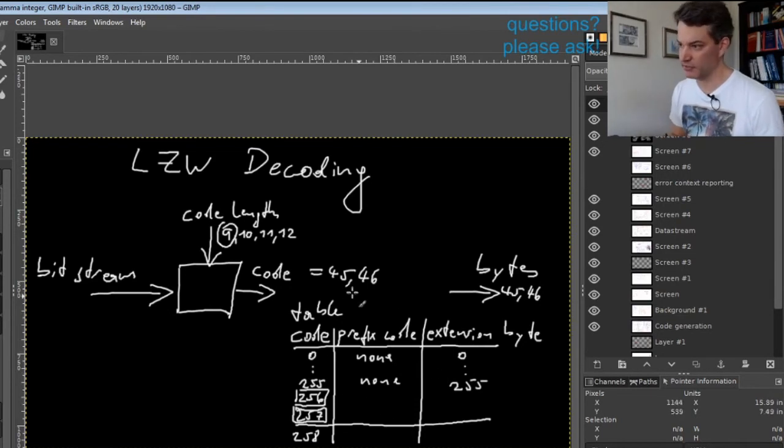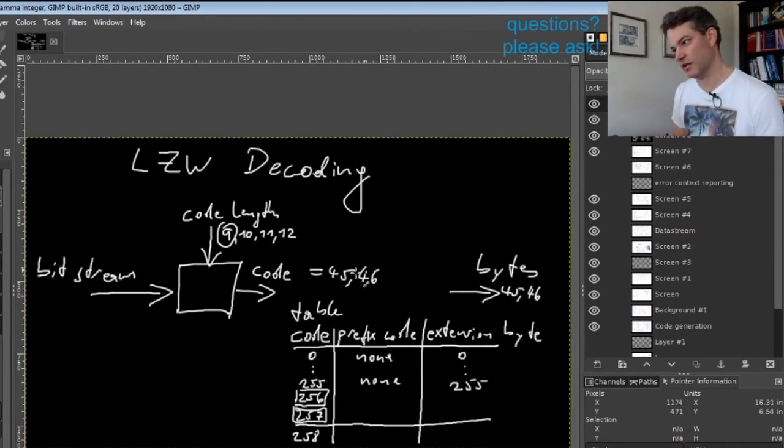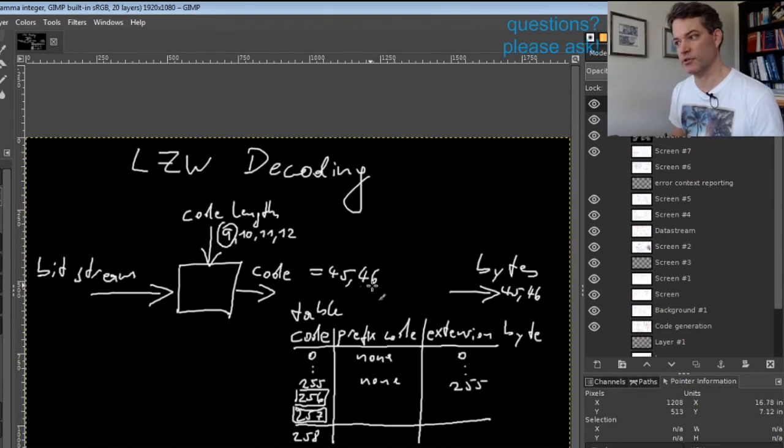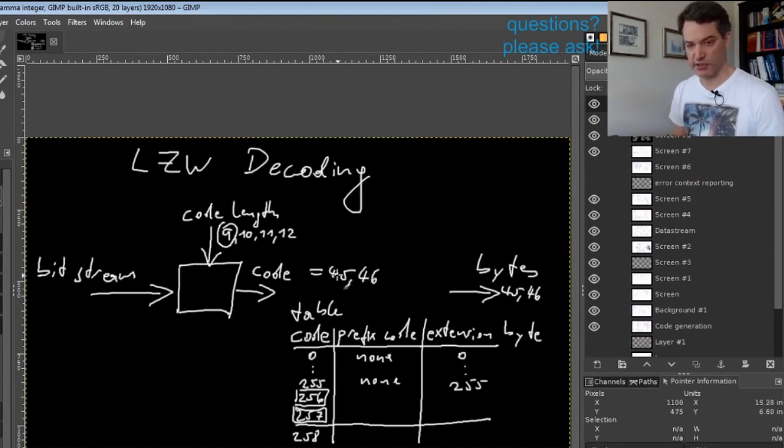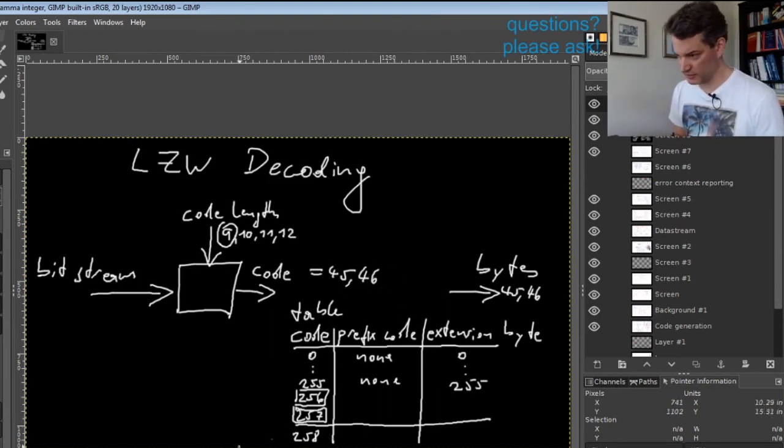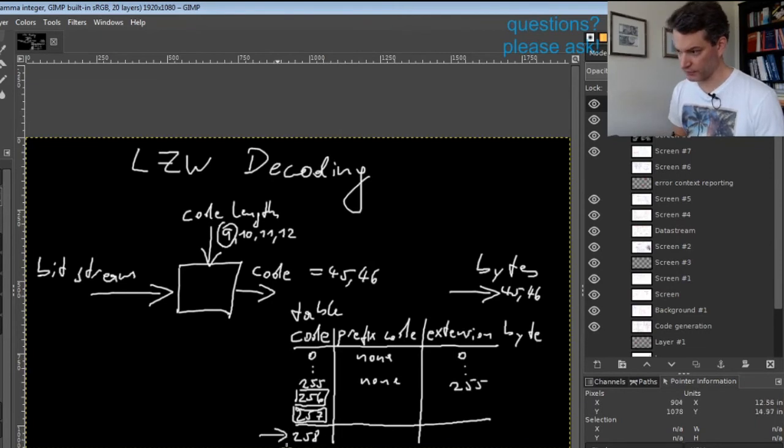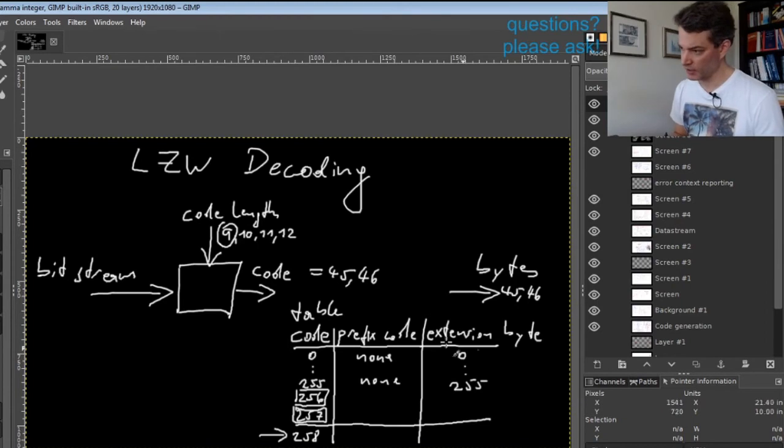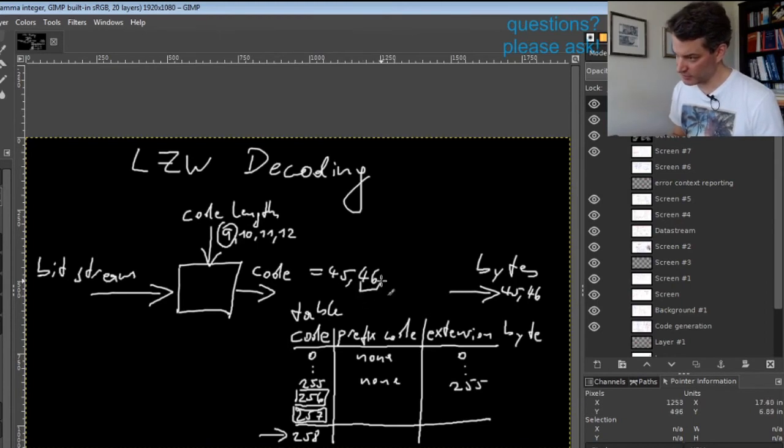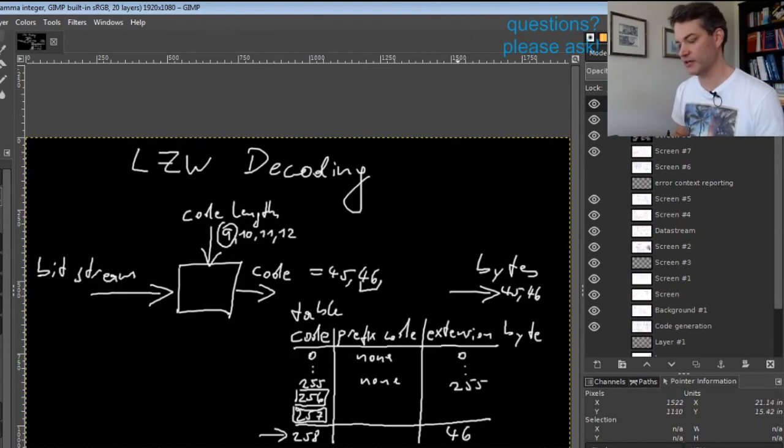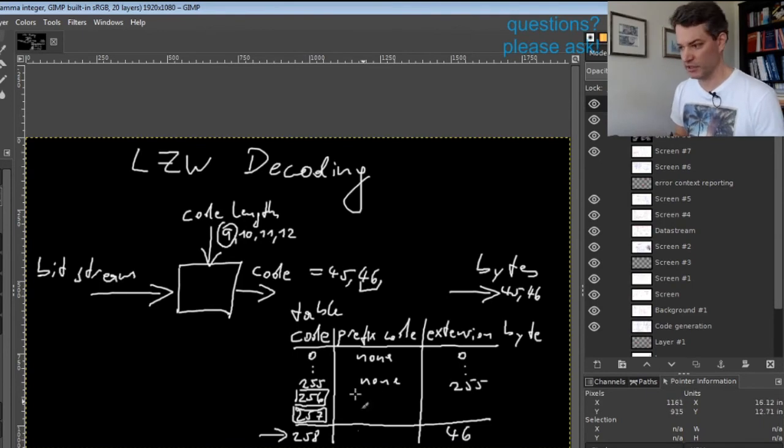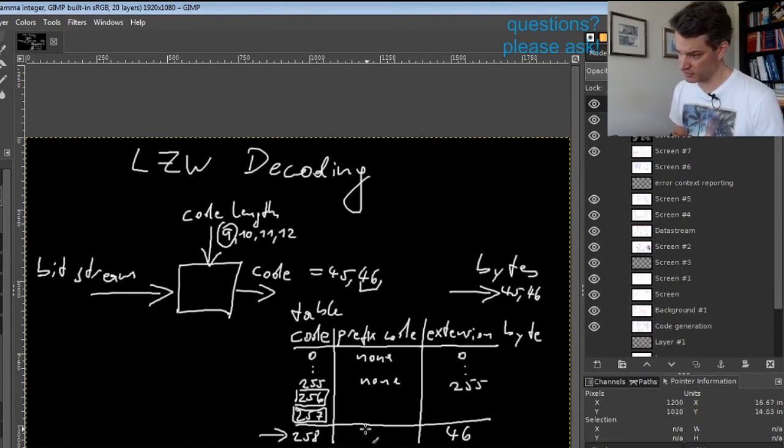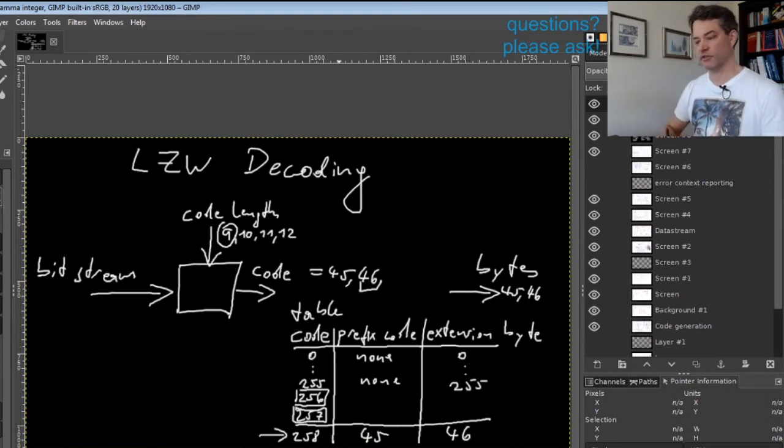Because the previous code was 45 and the new code is 46, we create a new table entry. In this case it is entry 258 with an extension byte of 46 and the prefix code is the previous code, which is 45.